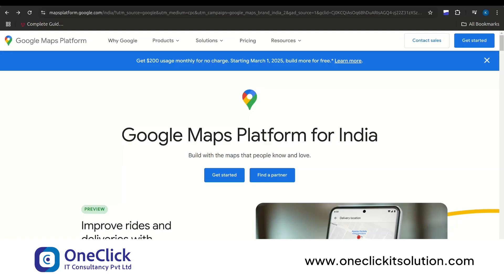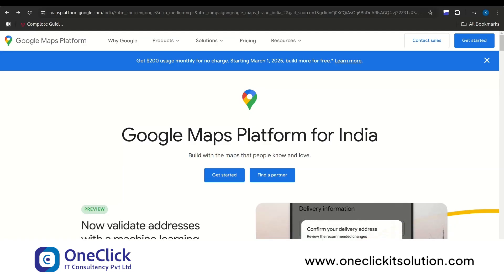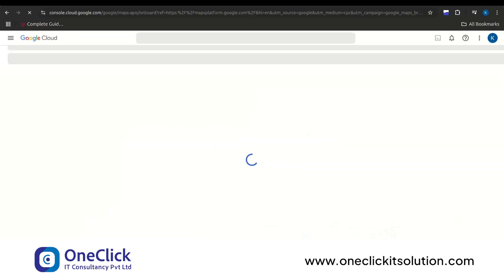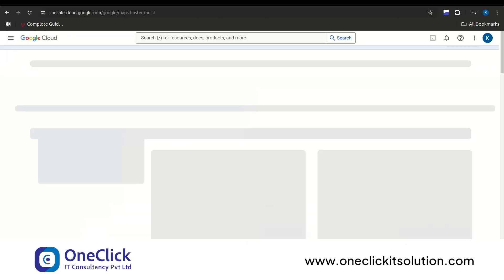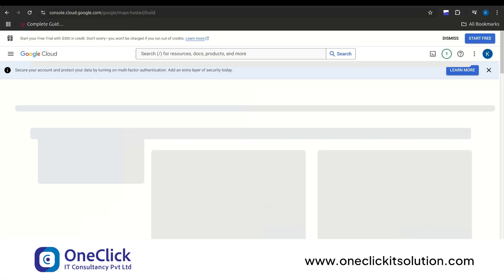To get started, you'll need a Google Maps API key, which you can create by visiting Google Maps platform. Then click on Get Started, which will lead you to Google Cloud. There you can create a project and proceed with key creation.